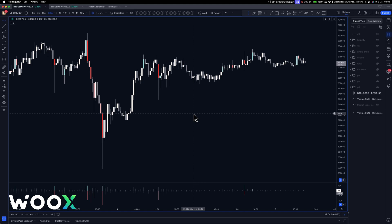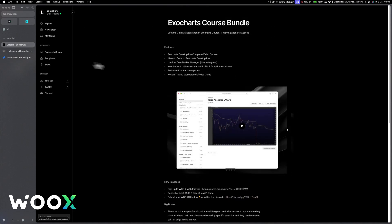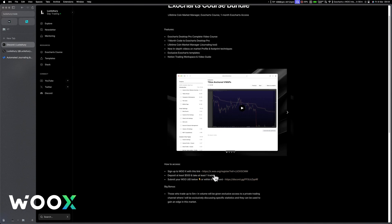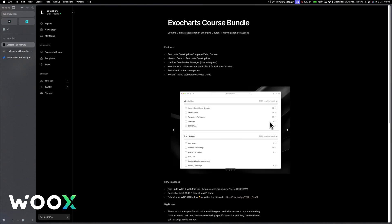Just to begin with, this is now sponsored by Woo and I thought I'd bring this to your attention. If you go over to luckshury.trade, head over to ExoChartsCalls — I get a lot of people asking me about this. There is no actual payment. You just sign up with the WooLink below, deposit $500, take one trade, and you'll get all access to everything I'm doing in reference to the ExoCharts course.